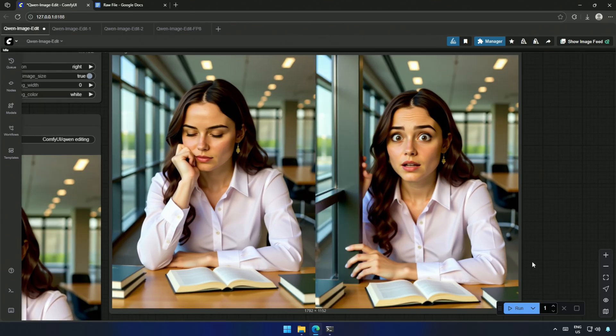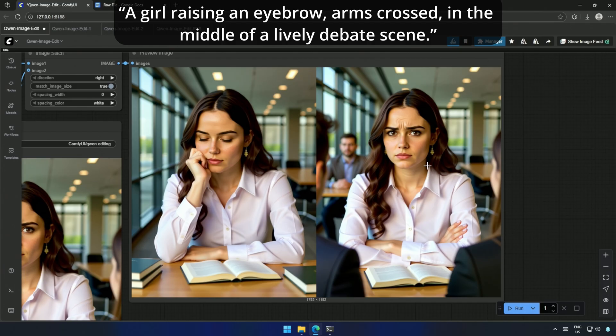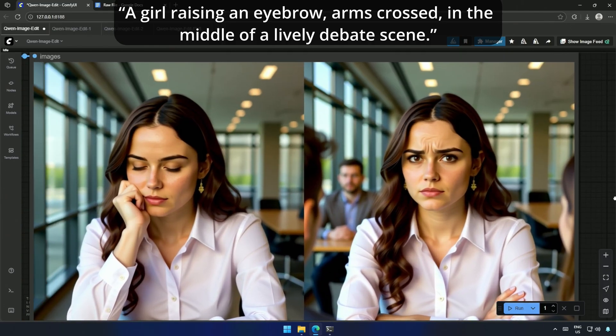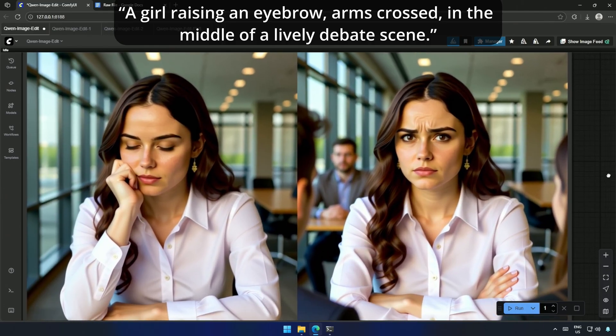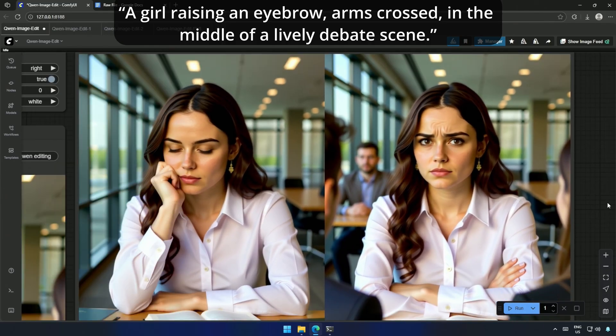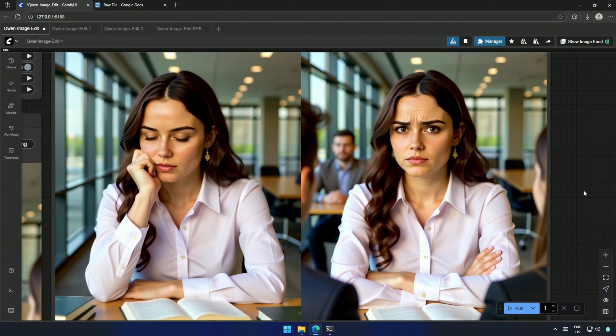Next, I tested skepticism. A girl raising an eyebrow, arms crossed, In the middle of a lively debate scene. So, the model captures emotions. But it seems sensitive to wording. I think a dedicated prompt guide for this model would be really useful.